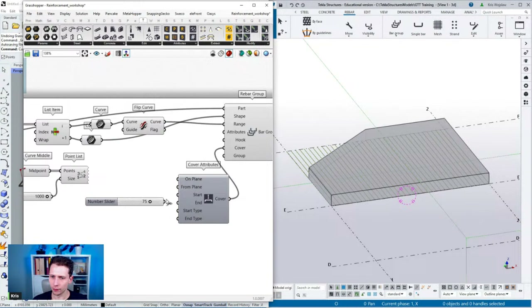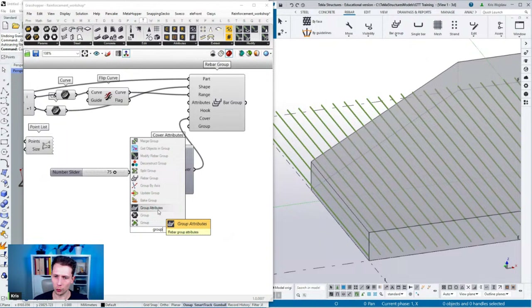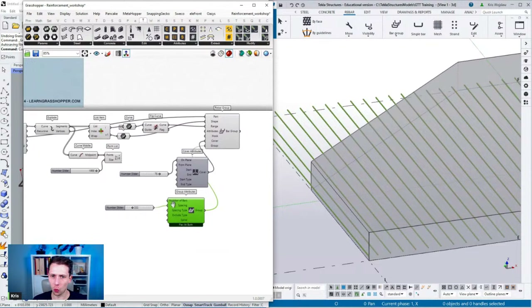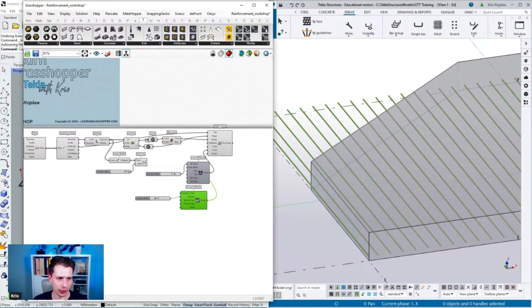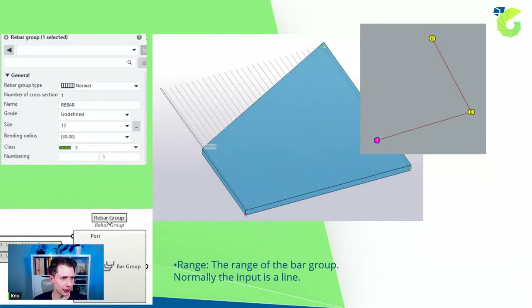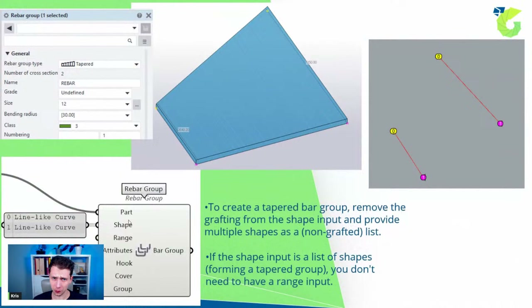The range is curve with index zero. Let's check the endpoints to be clear we're starting correctly. We can flip it if needed. And now we have the same reinforcement created automatically in Tekla. We can now play with cover — on-plane let's say 75 — and group attributes with spacing of 150. So we can change these parameters easily. This is the easiest way of doing normal reinforcement.